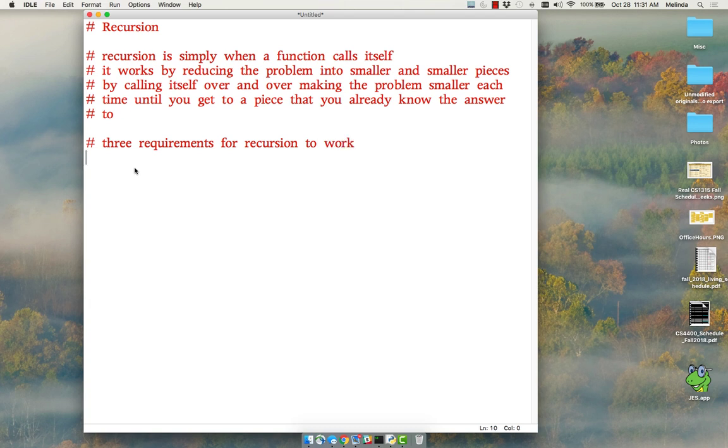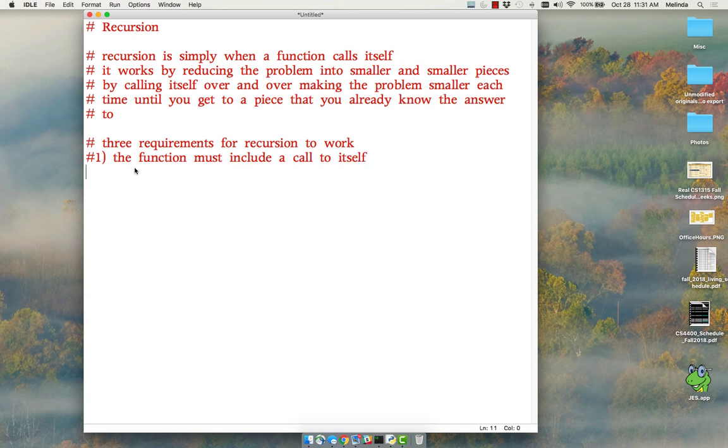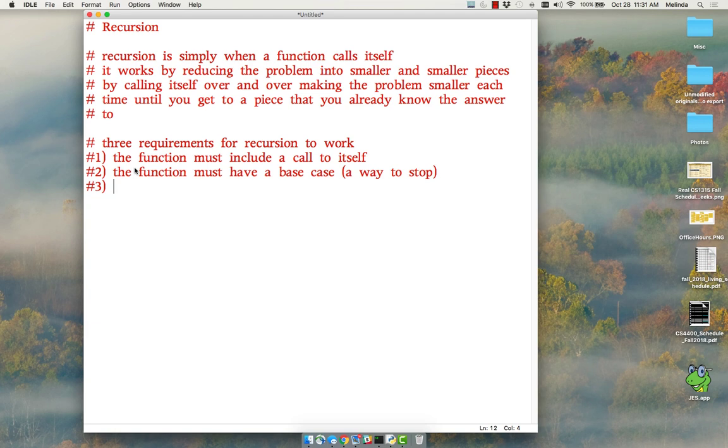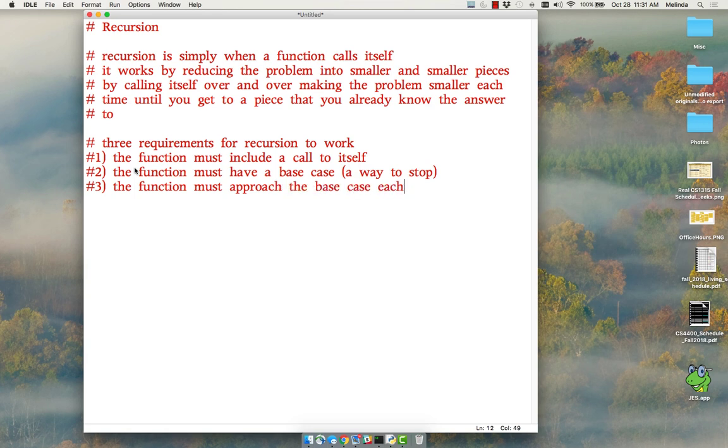So there are three requirements for recursion to work. First requirement: the function must include a call to itself. Number two: the function must have a base case, which is just a way to stop. The function must approach the base case each time, which means each call has to get closer to the base case.